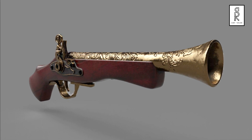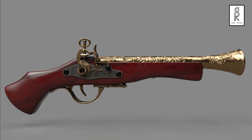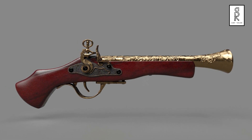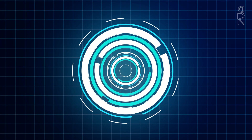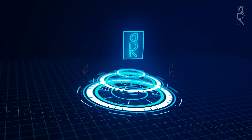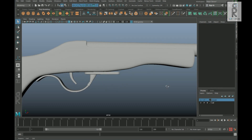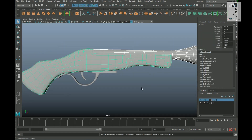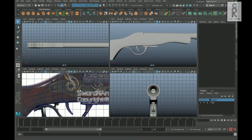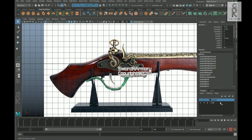Hi guys, welcome back to the second part of the video series. If you haven't seen the first part, please check it out first — the link is given in the description below. So without further ado, let's get started. Previously we created the main body parts, now let's create the rest of the parts which are left. I will keep all the meshes in a layer and turn off the visibility of the layer.